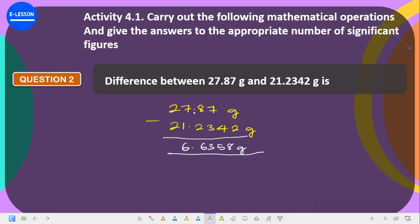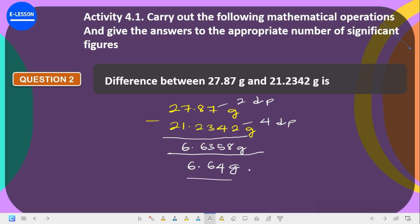Looking at the two values: 27.87 has two decimal places, and 21.2342 has four decimal places. The fewest decimal places is two, so we round our answer to two decimal places. We have 6.6358 — rounding to two decimal places: the third decimal digit is 5, which rounds up the second decimal digit from 3 to 4, giving us 6.64 grams. This has three significant figures.